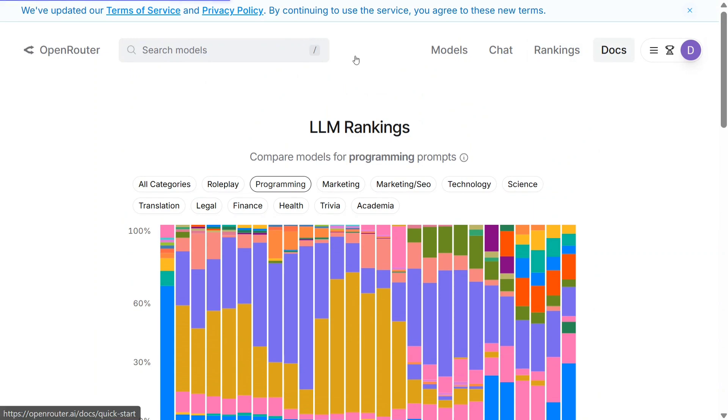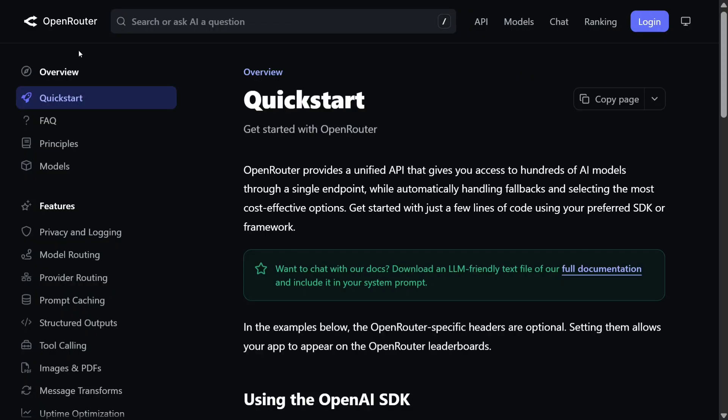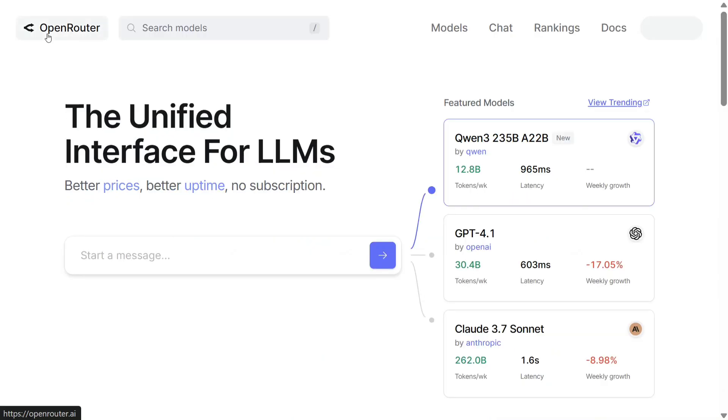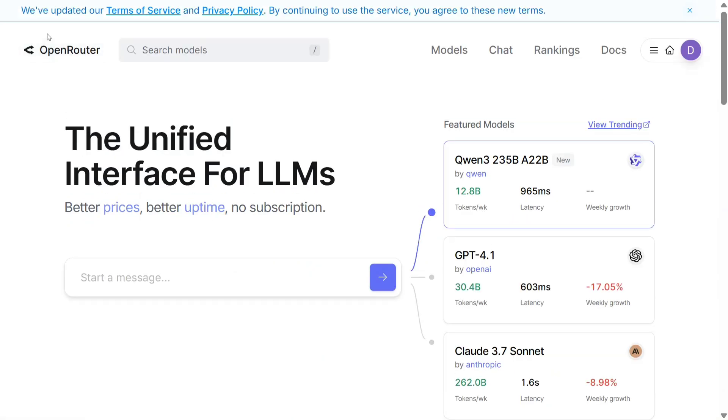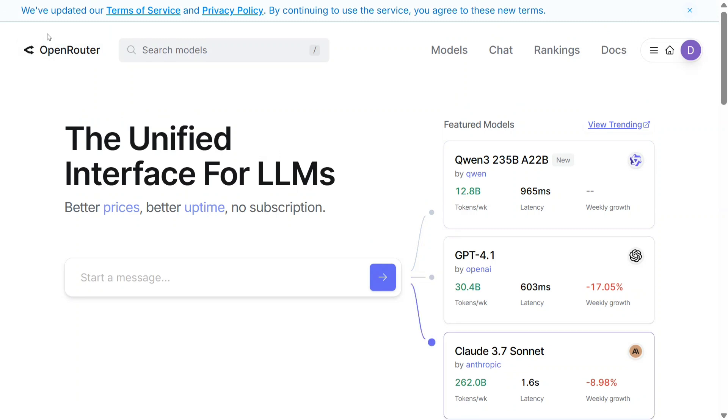So in all, OpenRouter is a great platform for any AI enthusiast. You get free APIs, you get free models to chat with. Everything is free. So do try out the platform and build great generative applications and agentic AI solutions. Thank you so much.